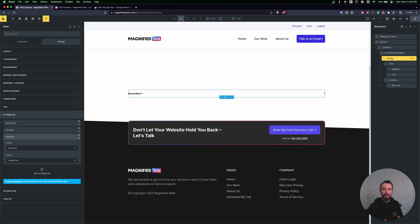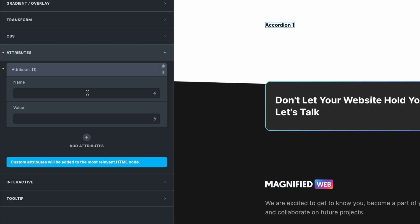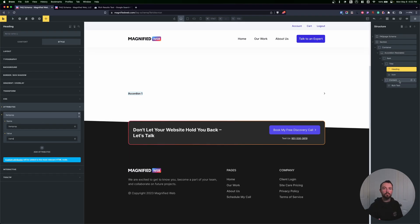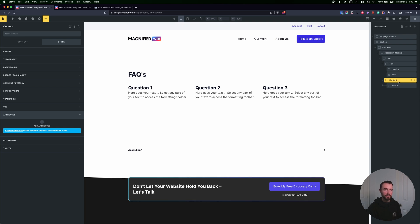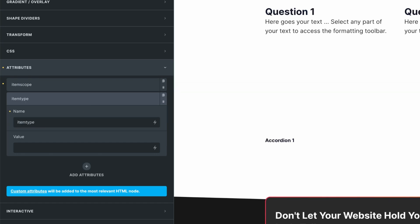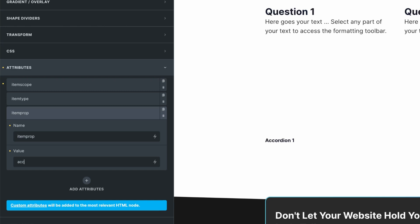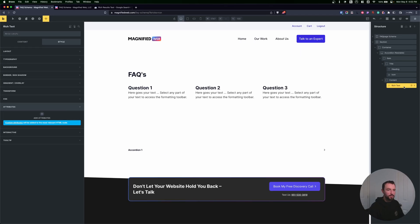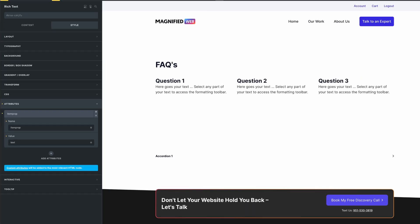We've got our question set up. Now we need to find the actual text for the question, which is the accordion heading. Click on the heading and add an attribute of itemprop with the value name. For the answer, the accordion has a content wrapper — that can be our answer container. Click on the content, add itemscope, then itemtype of schema.org/Answer, and itemprop of acceptedAnswer. Then go to our rich text and add an itemprop of text. That's it — we've set up our schema correctly.